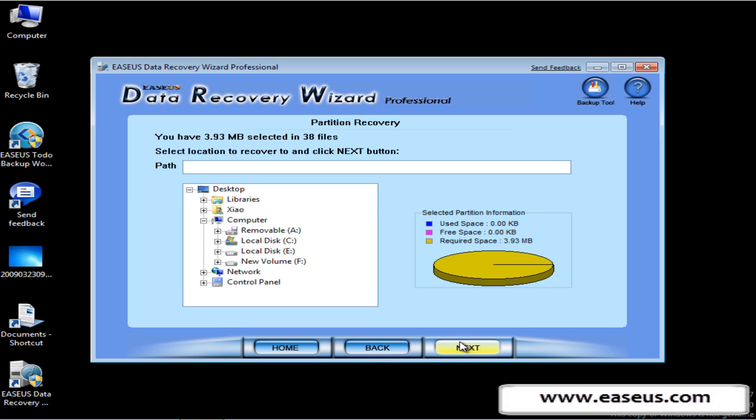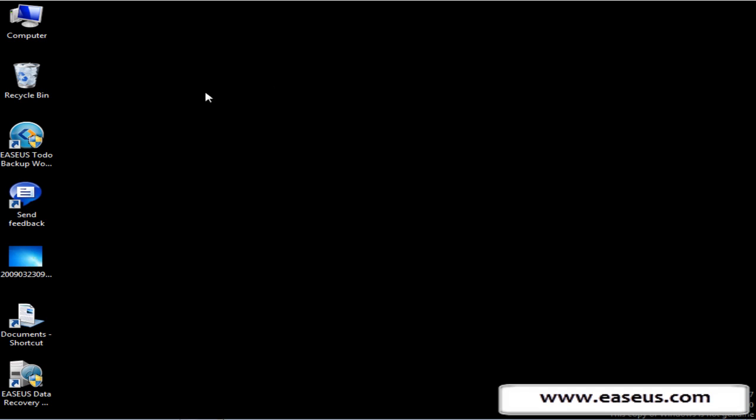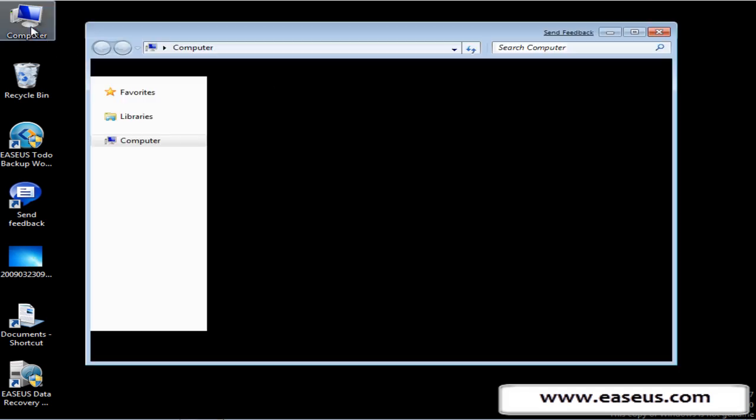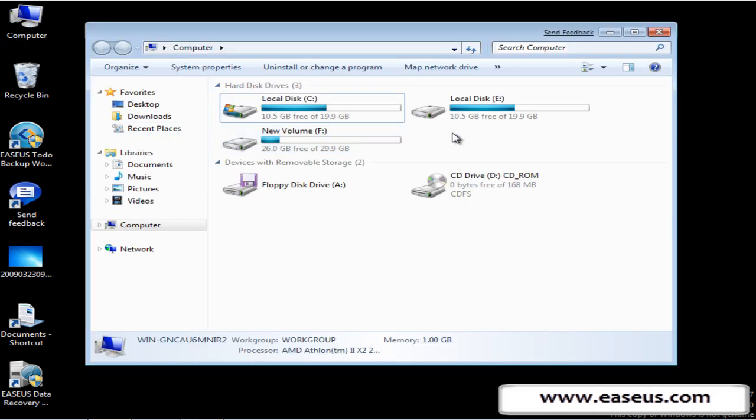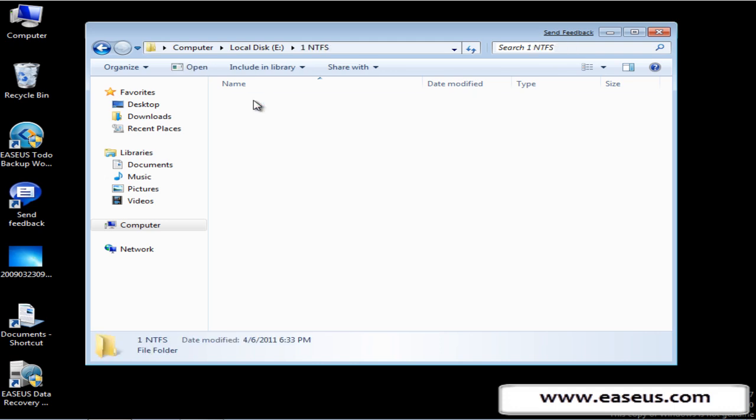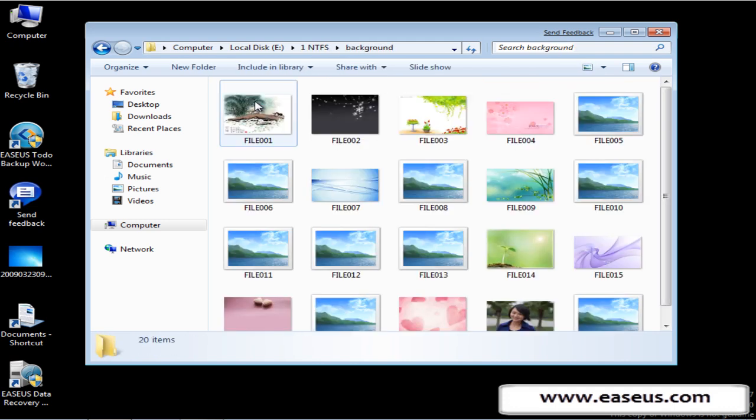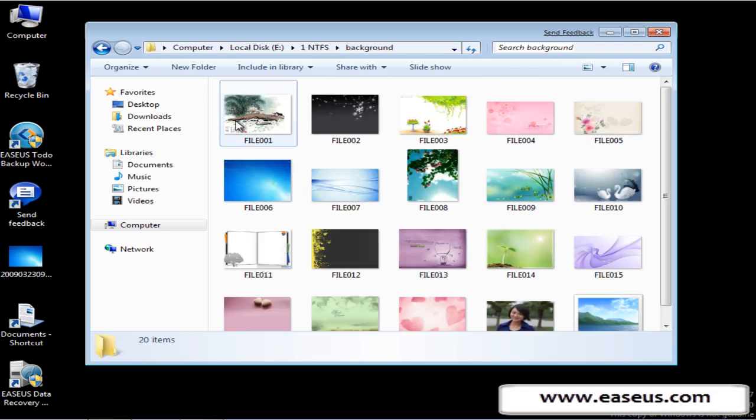Choose a path to save the recovered pictures. Next. Now let's check whether the pictures have been recovered. Here are the pictures.